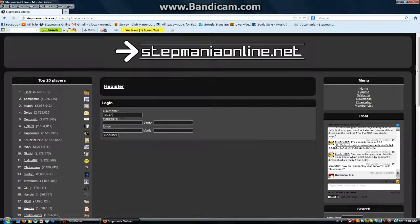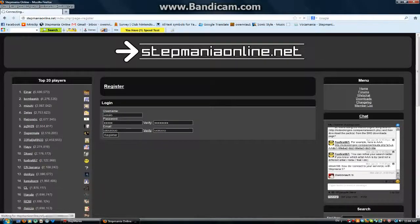You can type your username, password, verify password, email, and verify email. That's all you have to do. And then just click register.